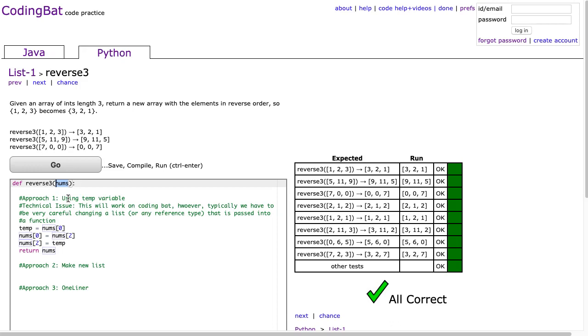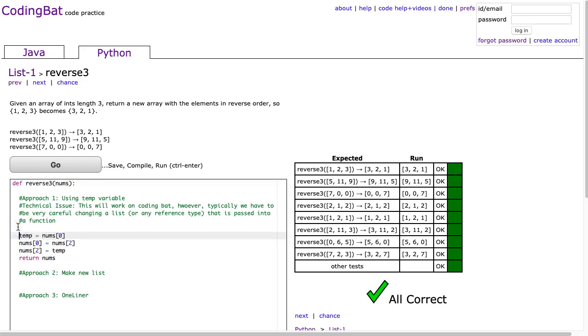So, again, with CodingBat, it doesn't matter. But I always like to highlight this other solution where we don't modify nums, but we create a new list. And there's two ways I'm going to show you how to do that.